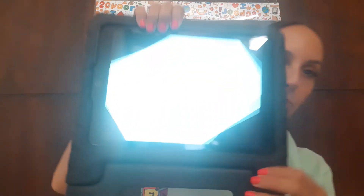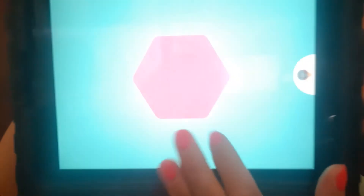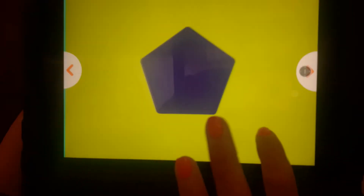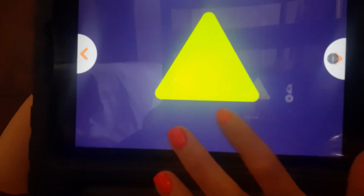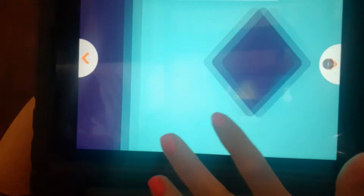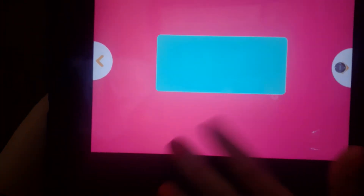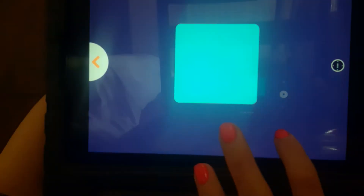And that's it — we don't have a circle. I'm going to repeat them one more time, faster, nonstop, and you're going to repeat with me: hexagon, pentagon, triangle, diamond, rectangle, square.